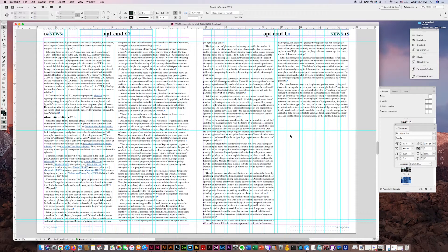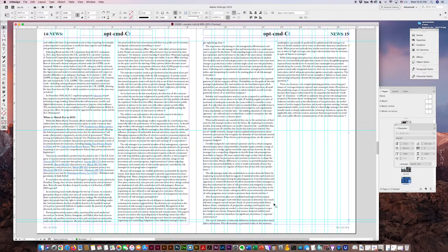I have a quick Adobe InDesign tip for you today. Option-Command-C will allow you to shrink a text box or picture box to the content. It shrinks the box and evens up the columns.